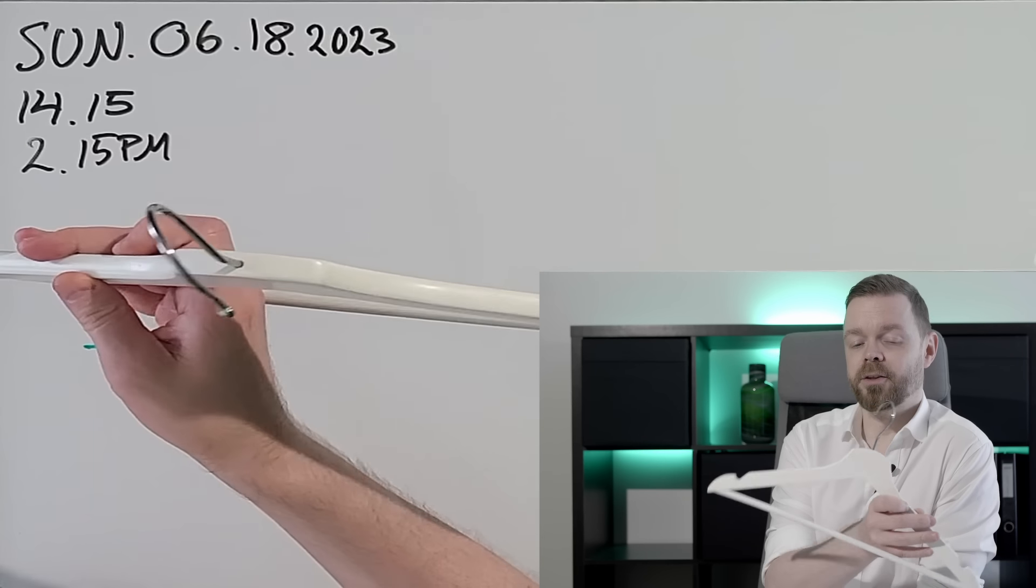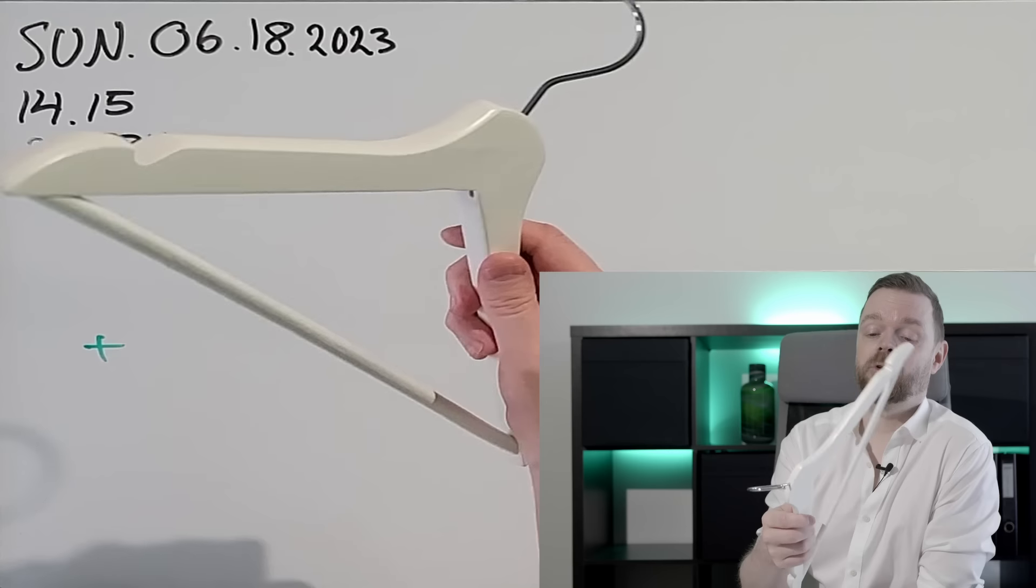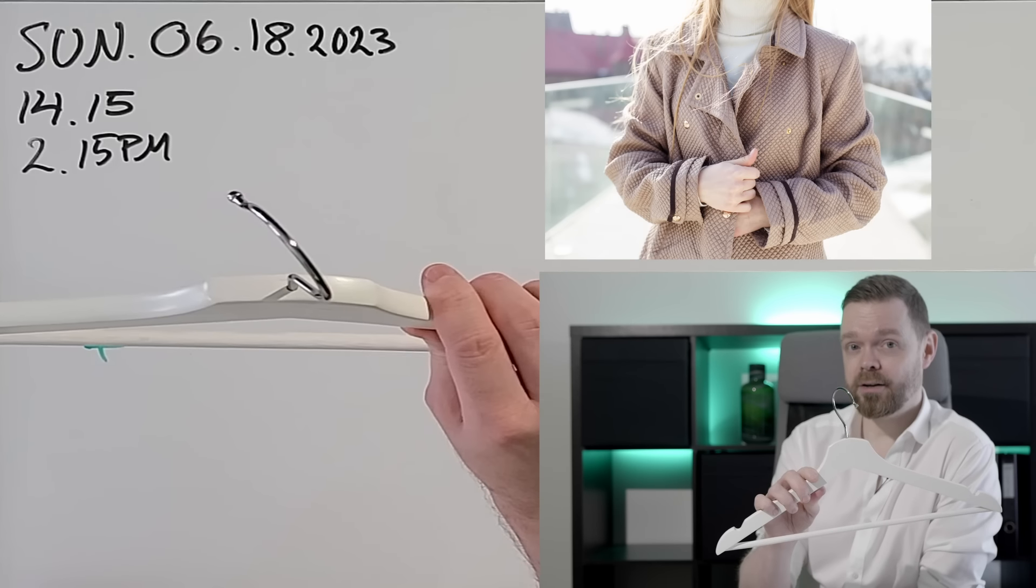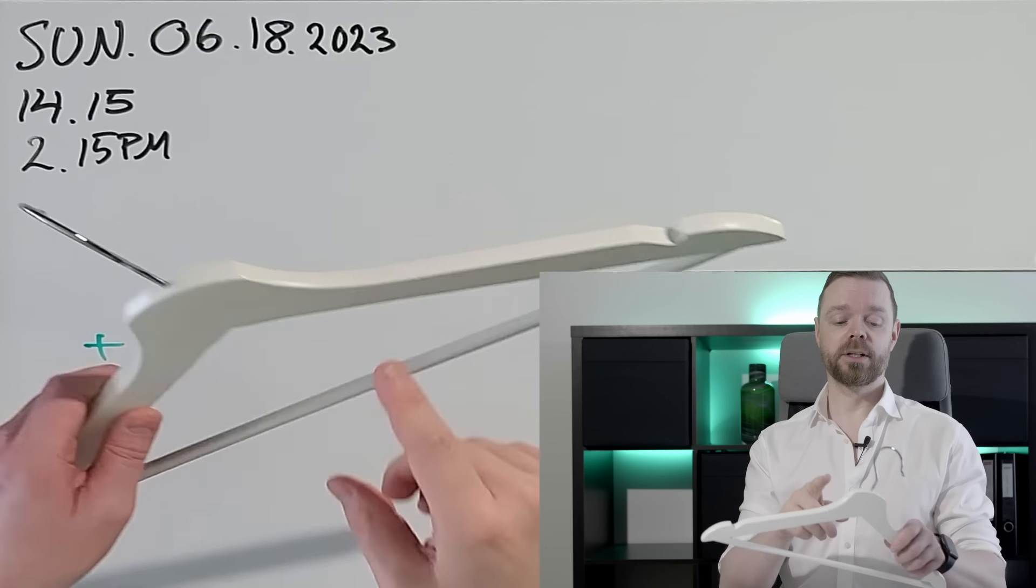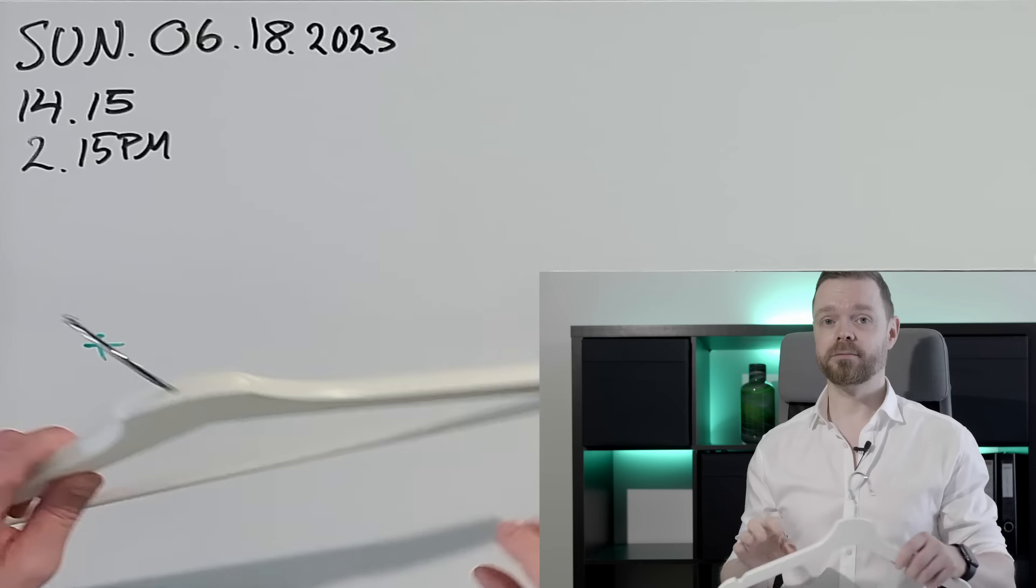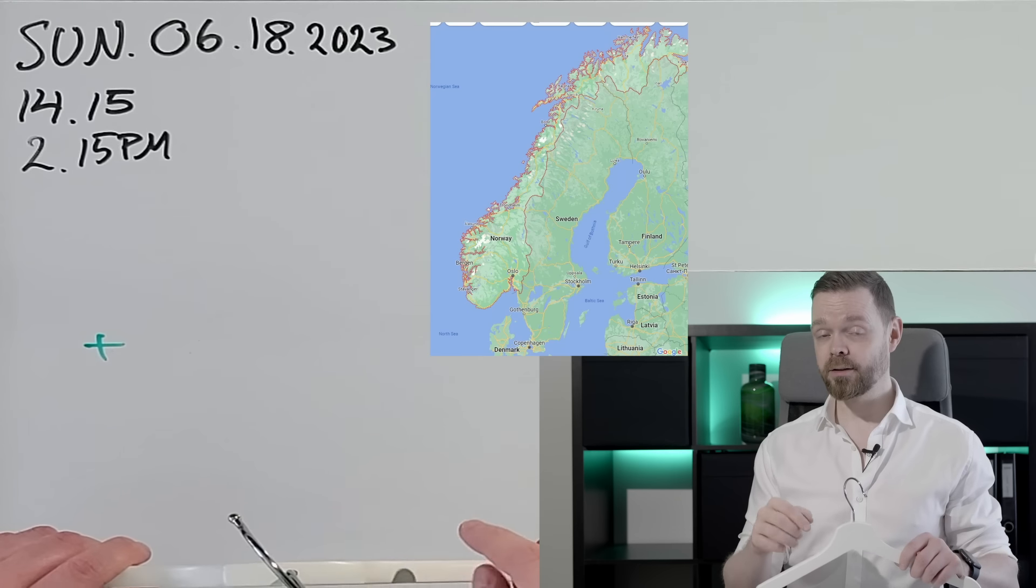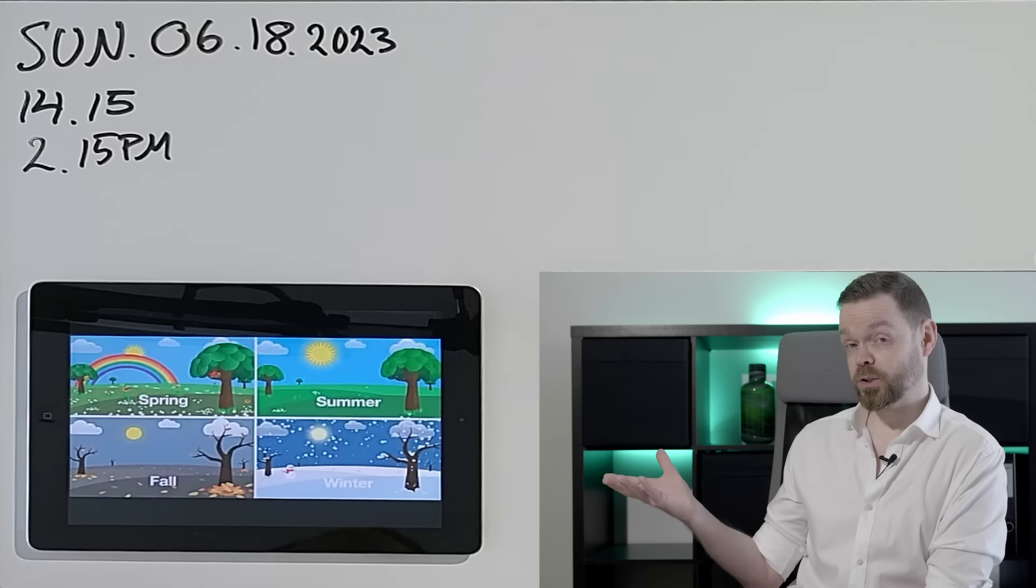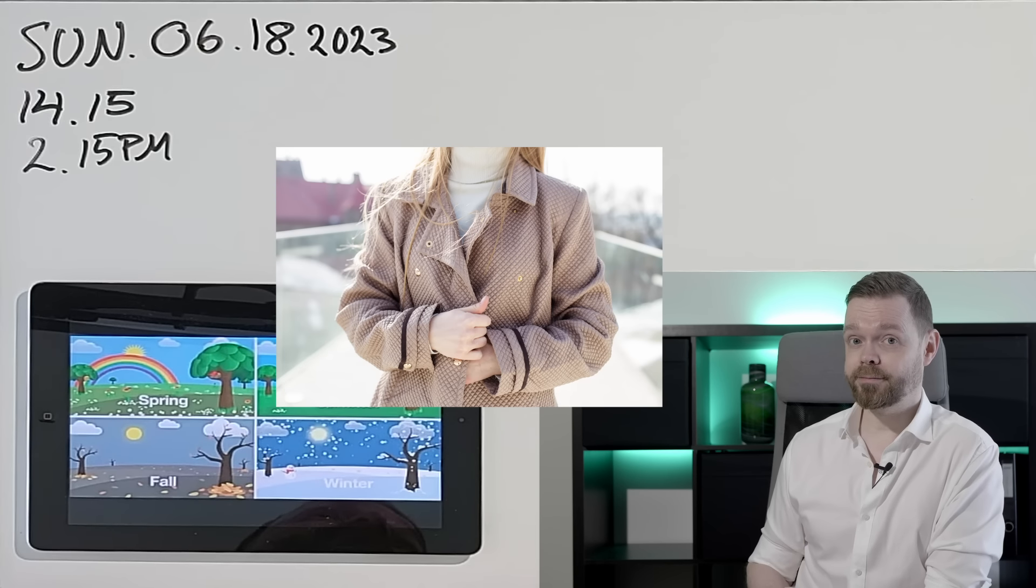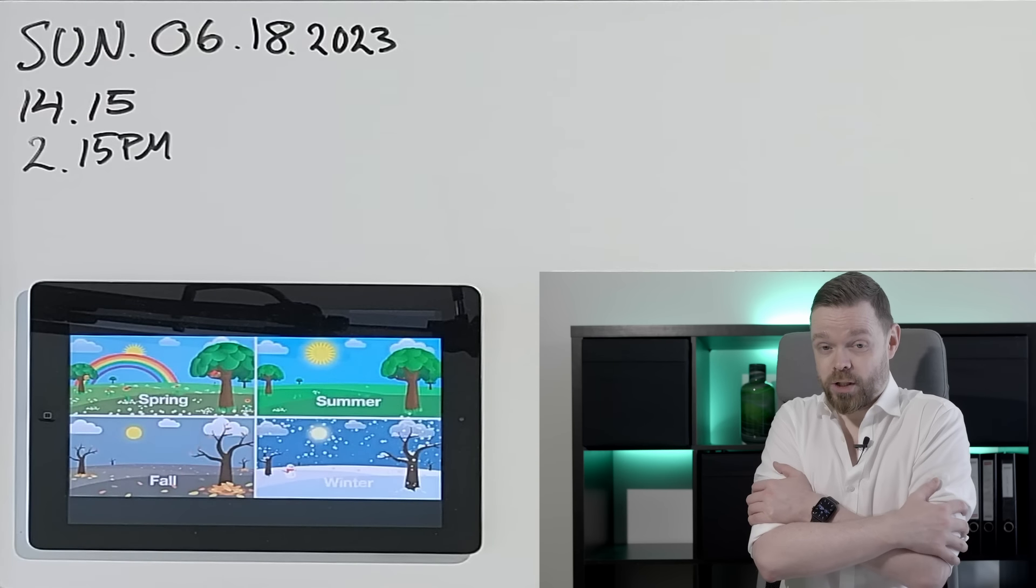This thing is called a hanger. Most common, coat hanger or shirt hanger. Hanger for shirts or coats. In Norway, we have a lot of winter coats. Winter coats. Yeah. Because it's often cold.